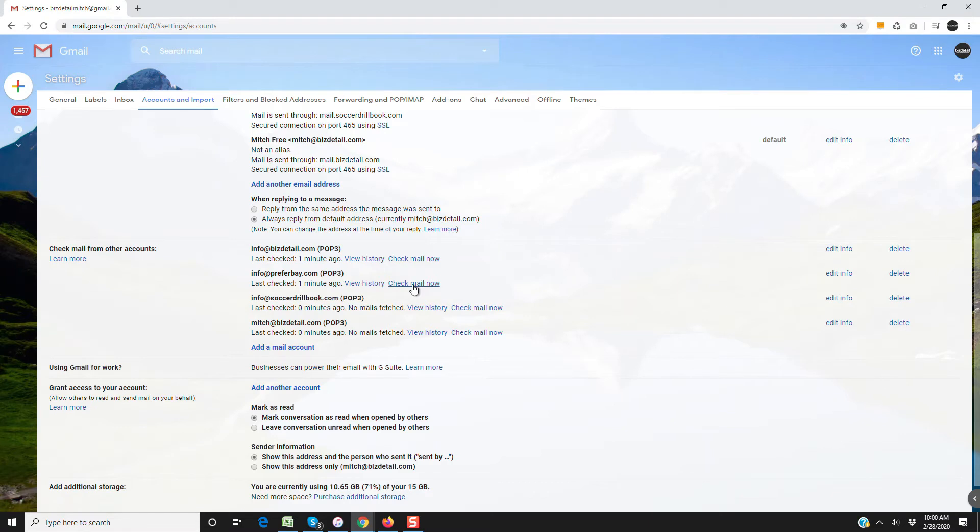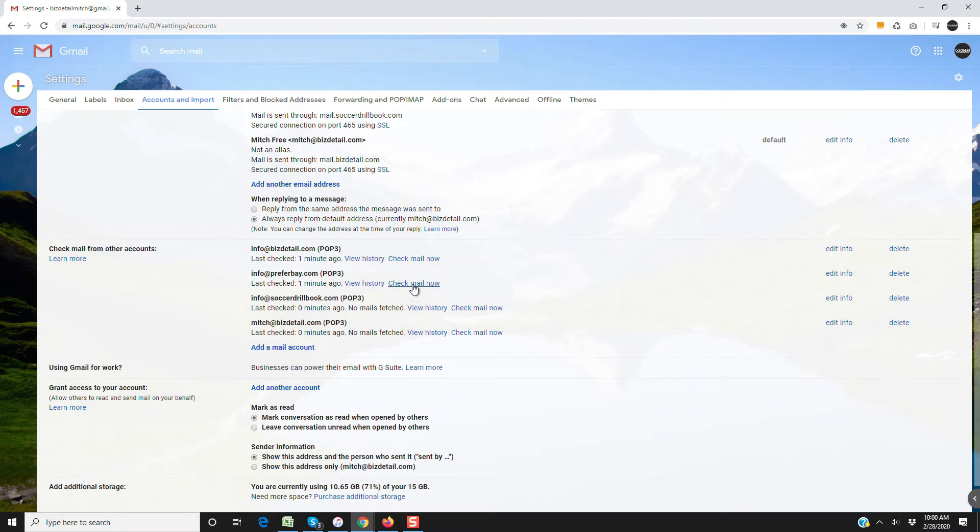So what's happening is the emails are sitting on the server because it's not syncing often enough. For a brand new email address, this is very common because Google, if you're not getting any email, it is an incredible use of resources to be syncing it every few minutes when you're not getting anything.